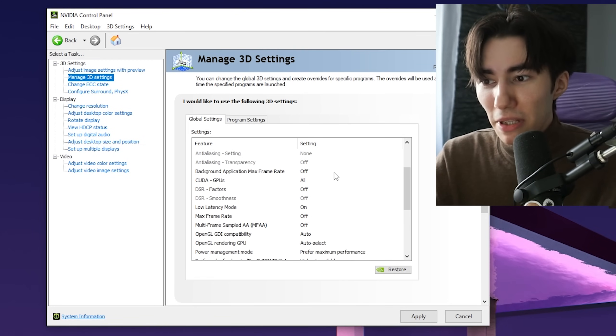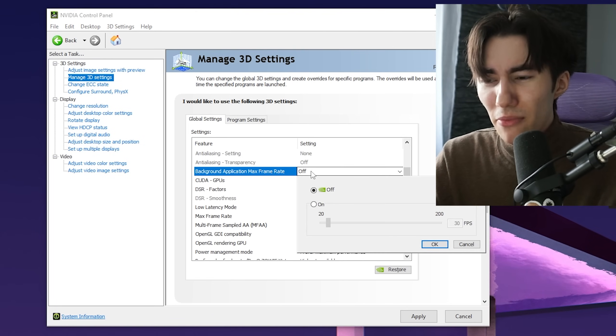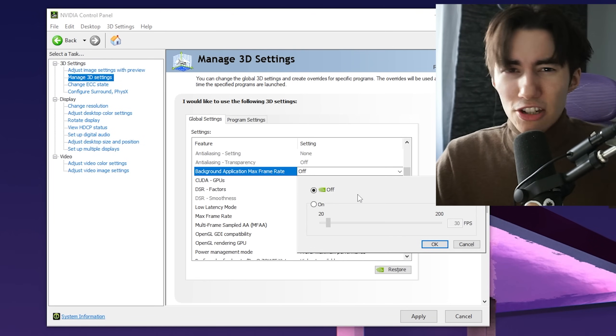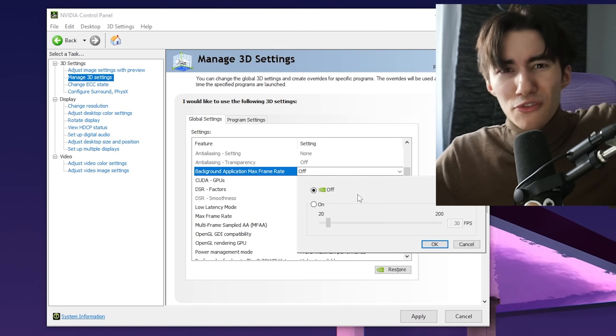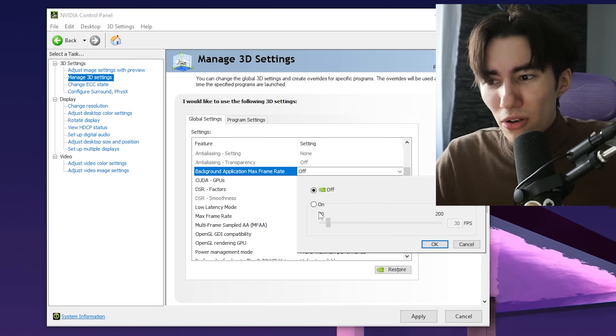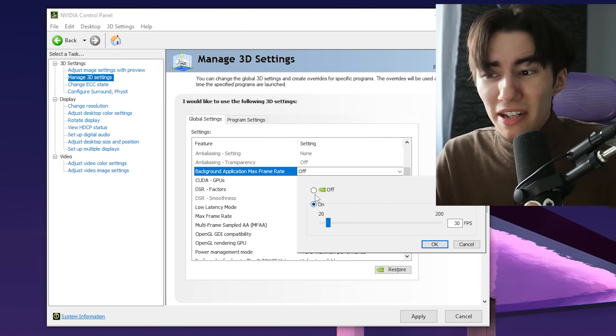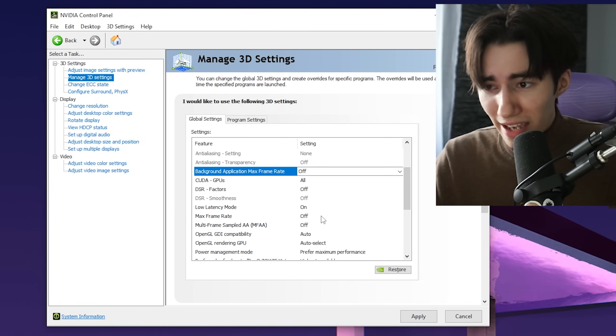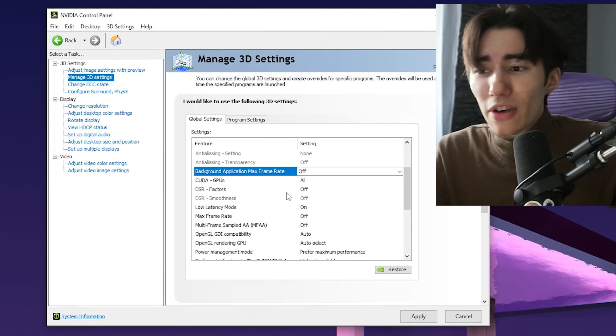Background application maximum frame rate is an interesting feature. For example, if you have Google Chrome running in the background, you can limit it to 20 FPS, which is kind of nice. Test it out for your PC.